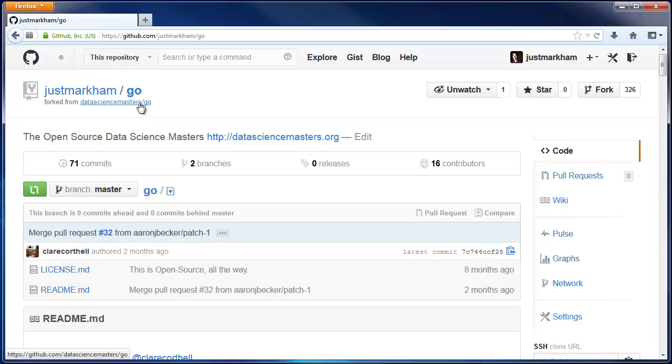Also, you might have noticed that we did all of the forking in GitHub, not in Git. That's because forking is a GitHub concept. Nothing happened to your local machine just by virtue of forking a repo.